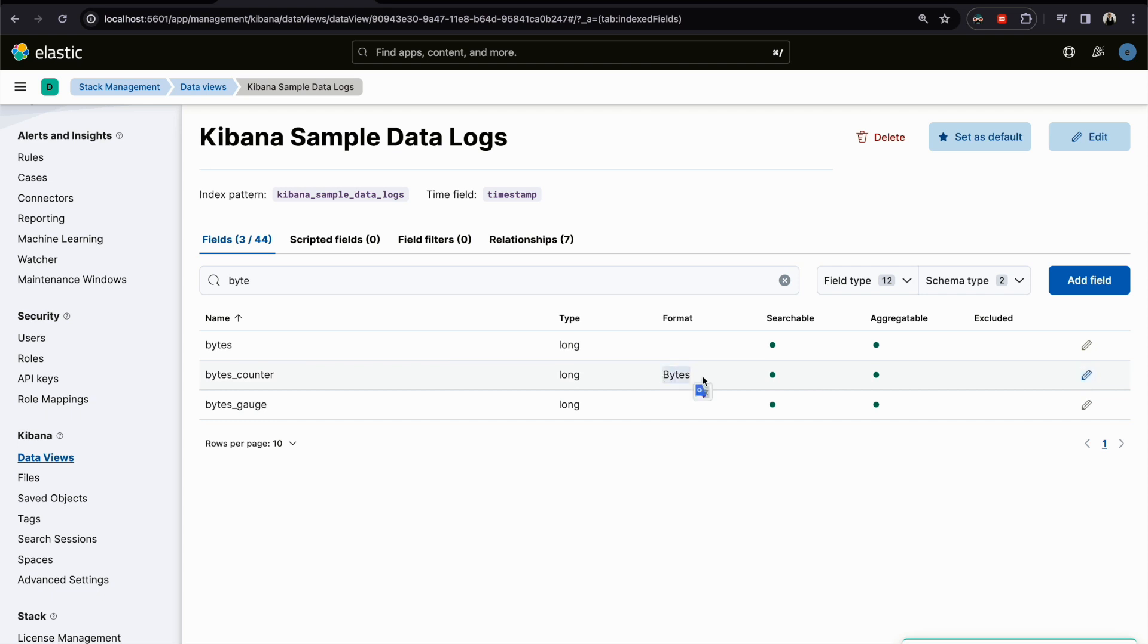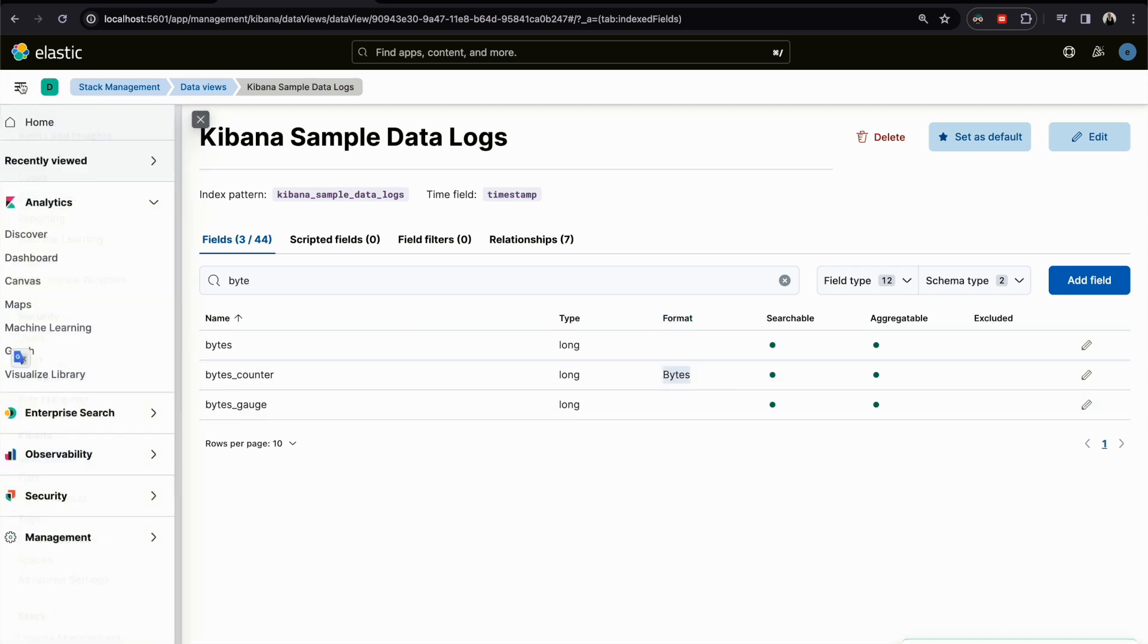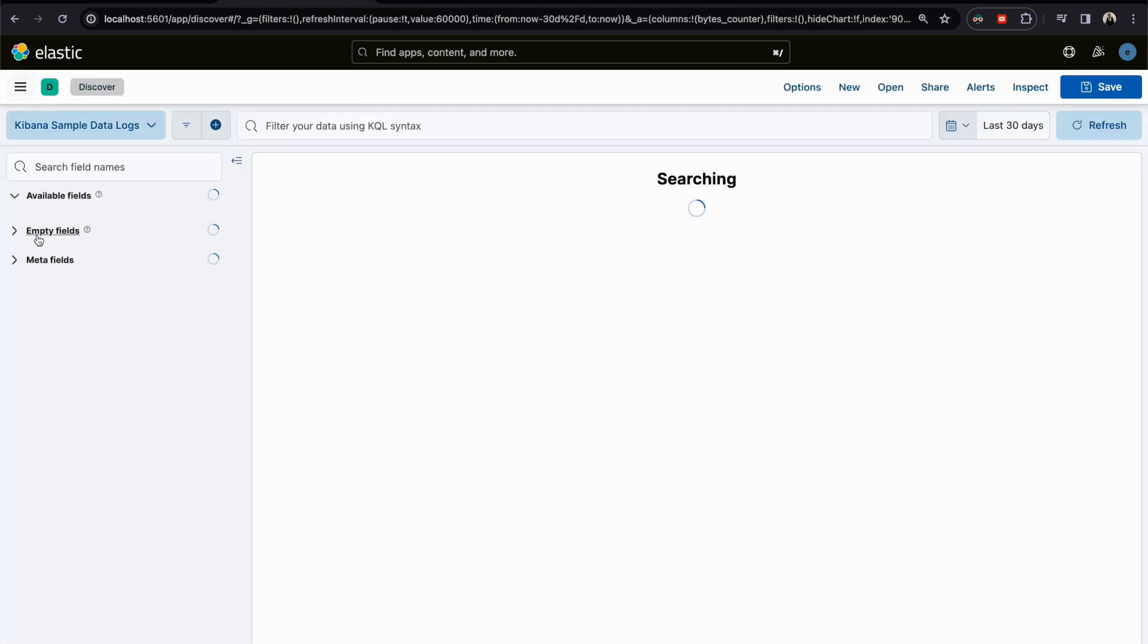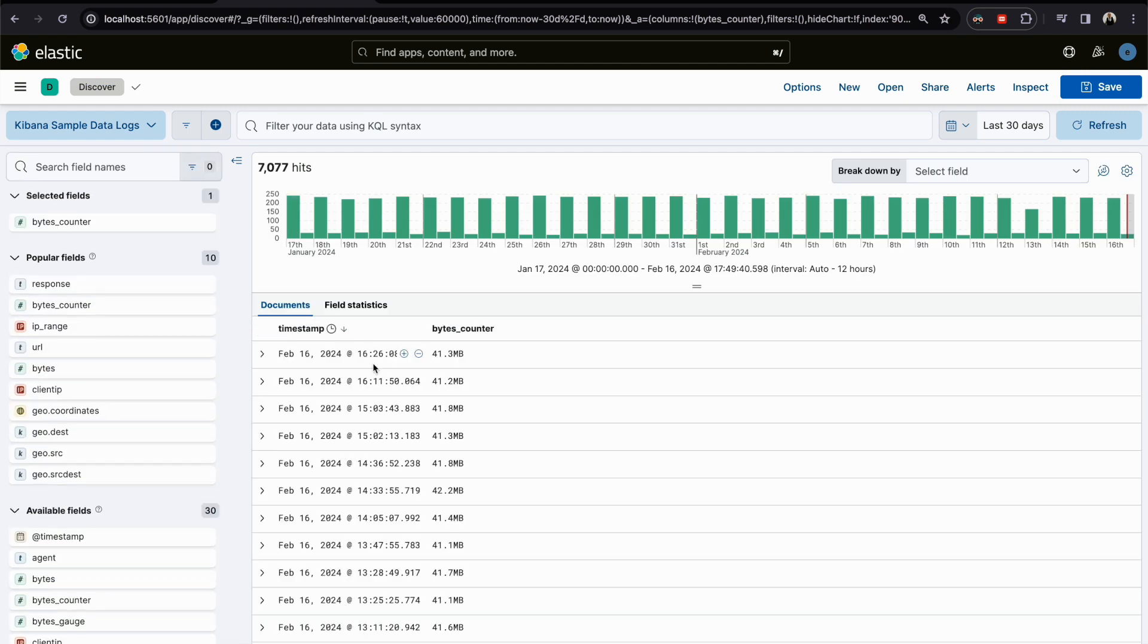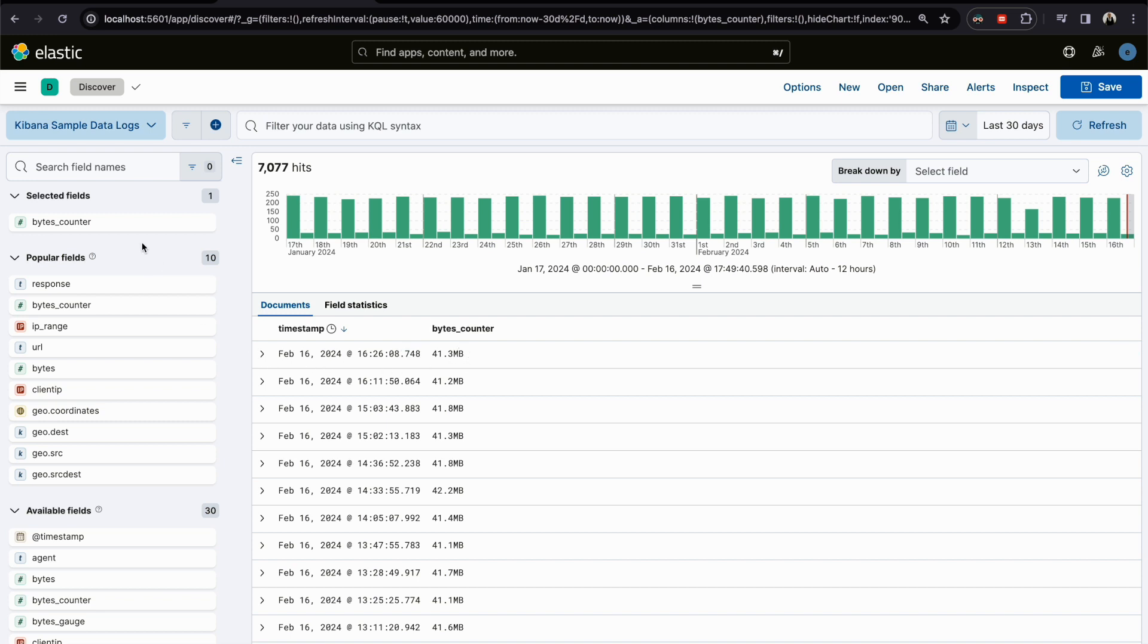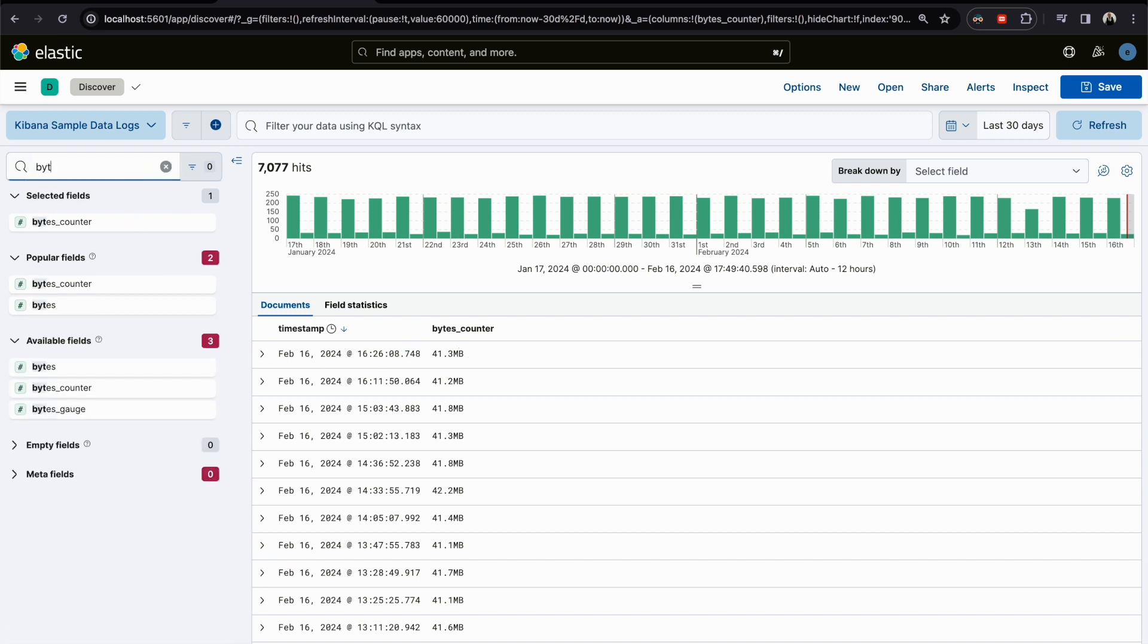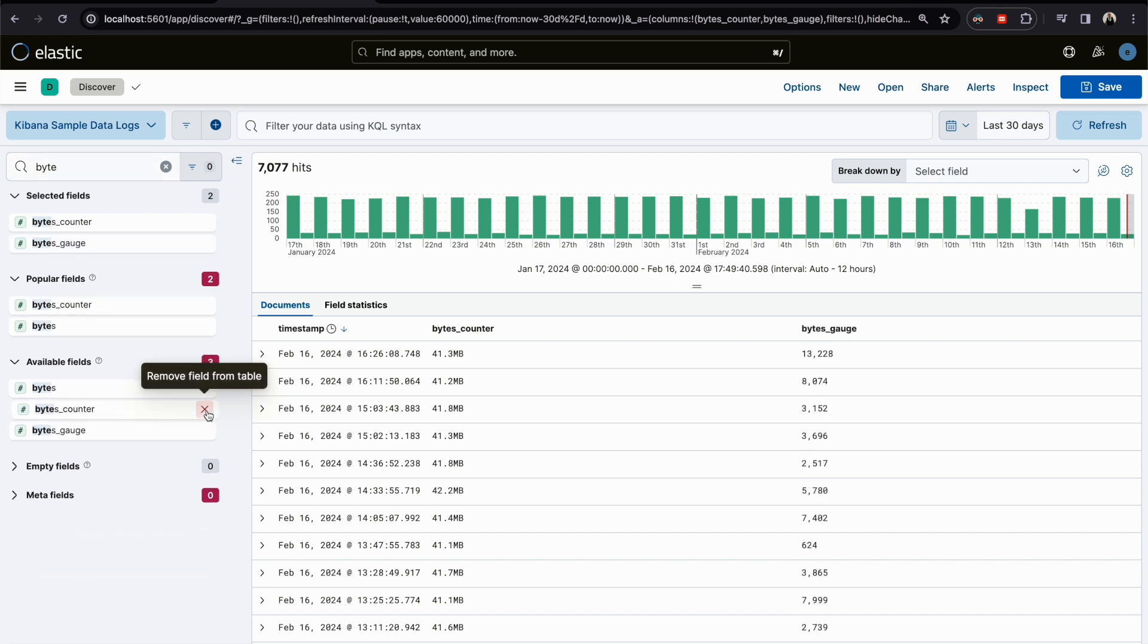Now if I go back to Discover, I suppose to find it as a byte. Instead of saying just a long number, like this, it's a customized format. You can see this is still as a number, but the other one we have configured.